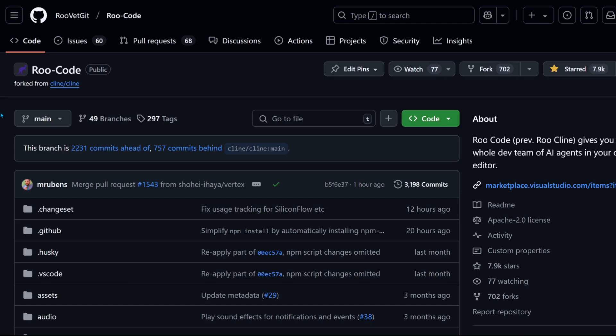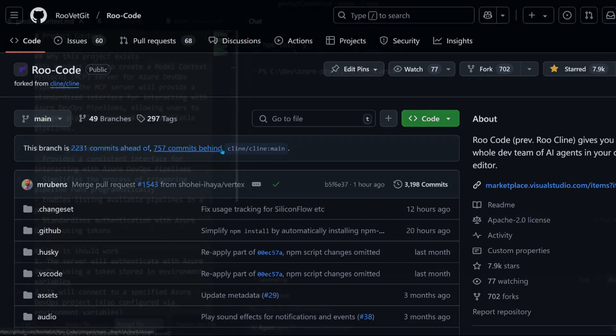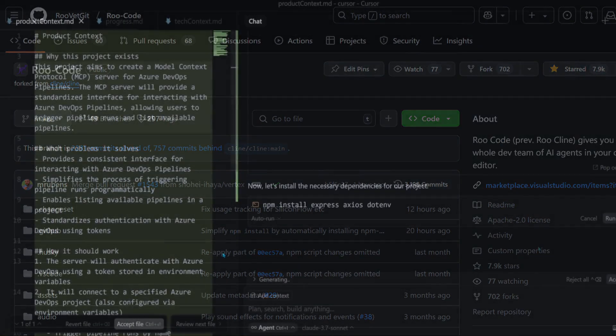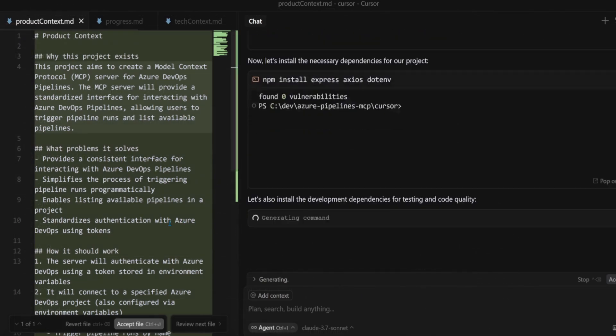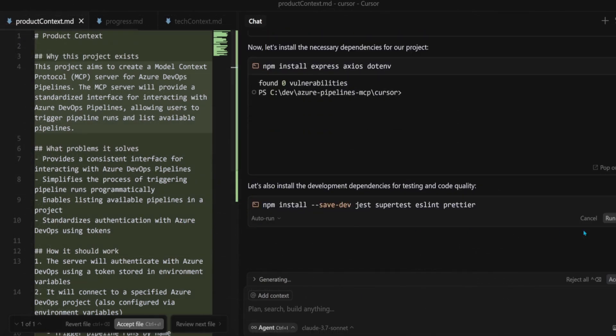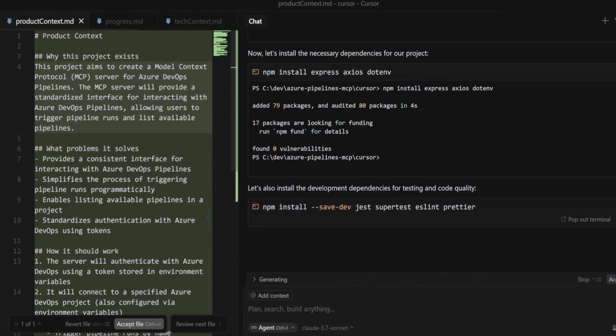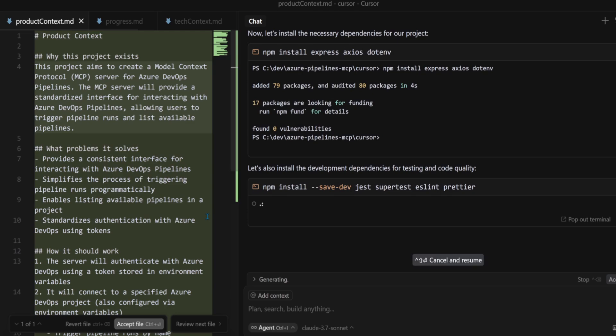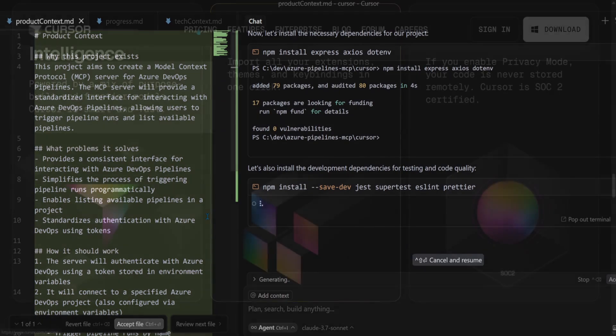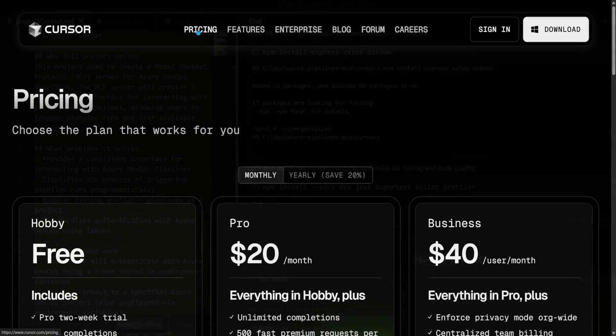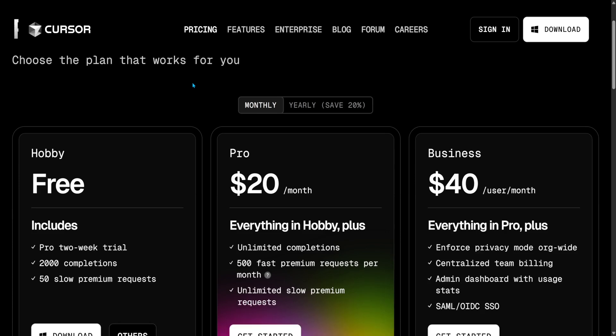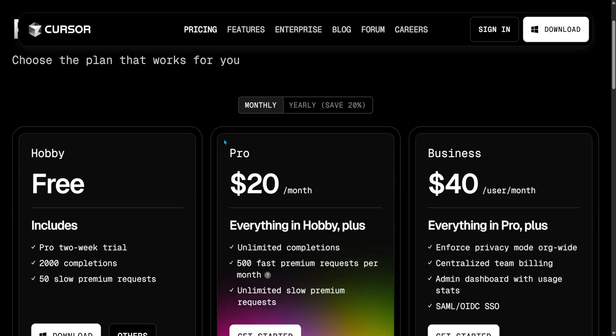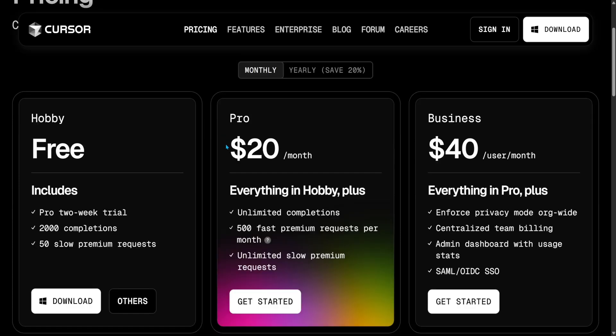Hello engineers, today we'll be comparing Roo.code, which is an open source fork offline. It works in Visual Studio Code as an extension. We are going to be comparing it to Cursor, which is arguably the most intelligent IDE out there. If we look at its pricing, we'll see that the pro version, which is also limited, is $20 a month.